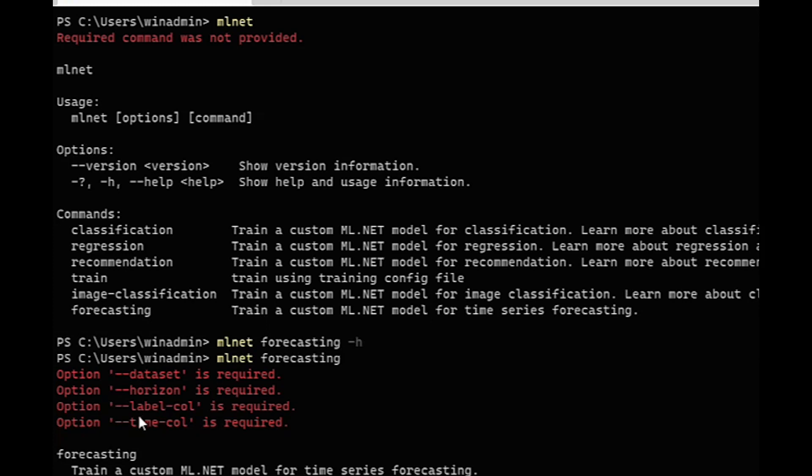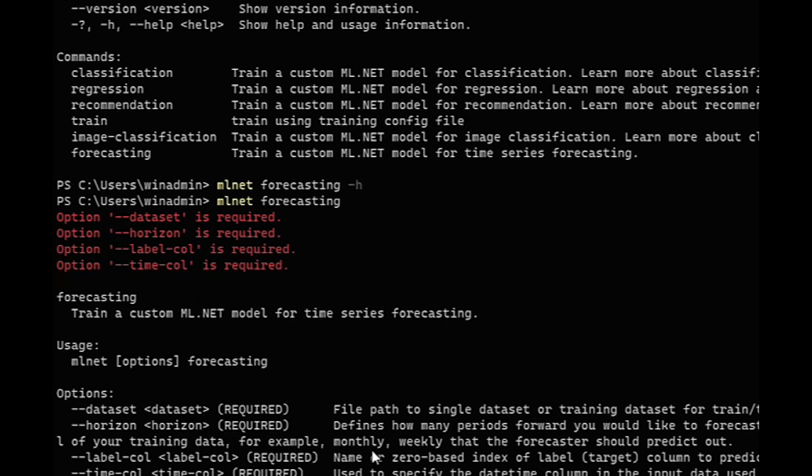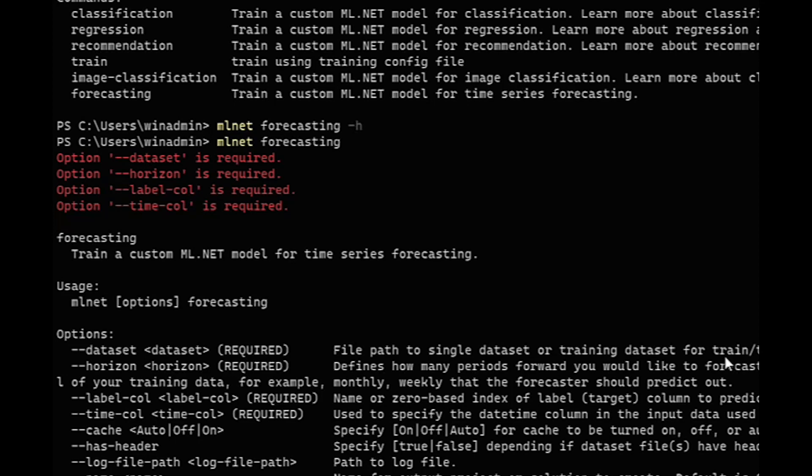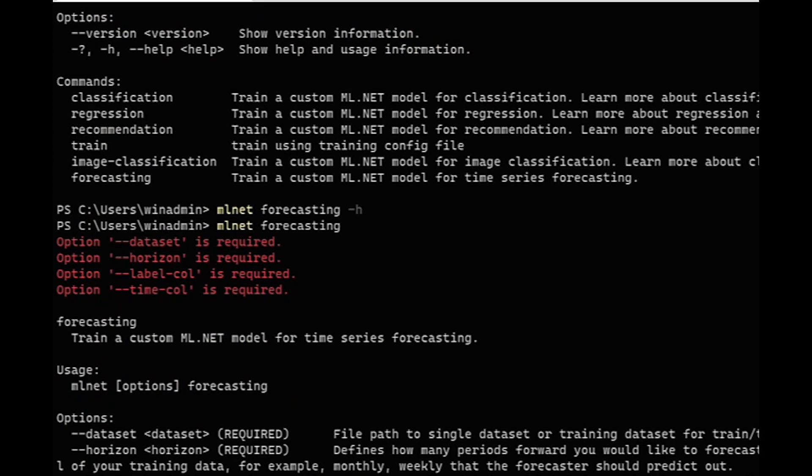the horizon and then time column items. The horizon, if you come down here, is how many periods forward you would like to forecast or basically how many values in the future that you want to be forecasted. And then the time column is just a datetime column from the data that you want to use as the time from the time series. All right. So we'll clear this.